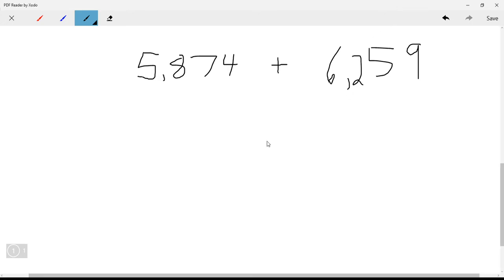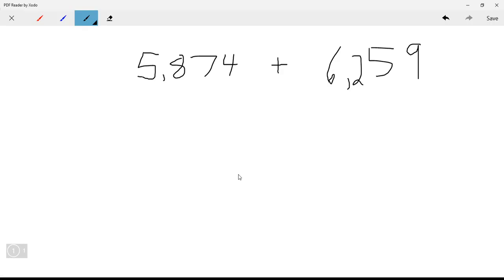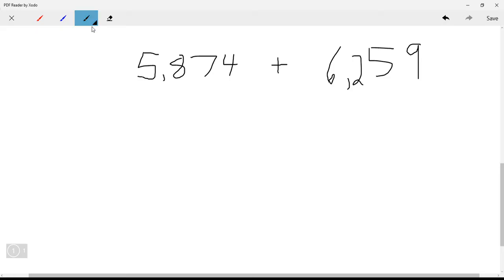We are going to go over how to add using expanded form. We have 5,874 plus 6,259. The first thing to do is just separate these into expanded form.